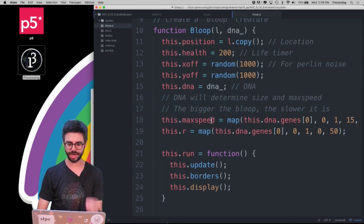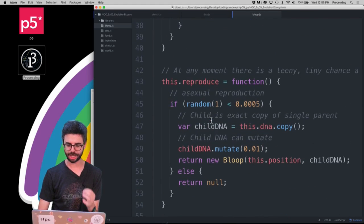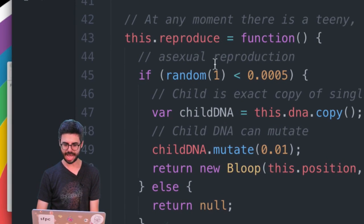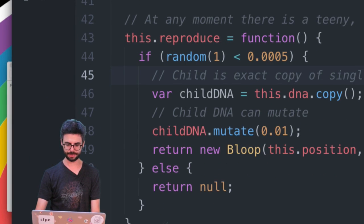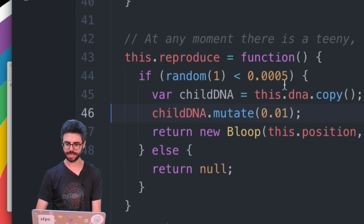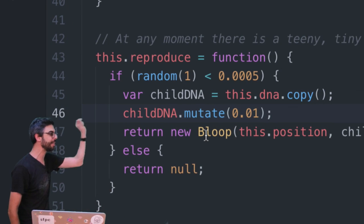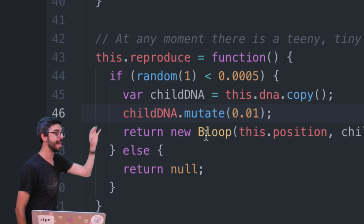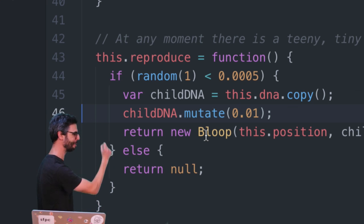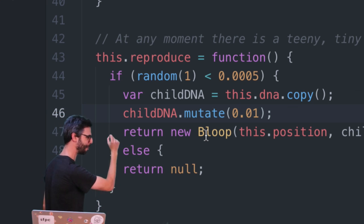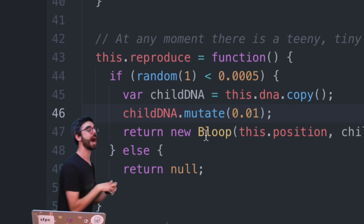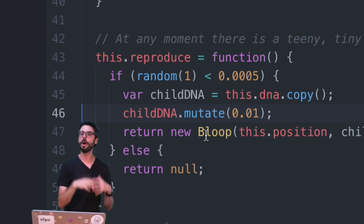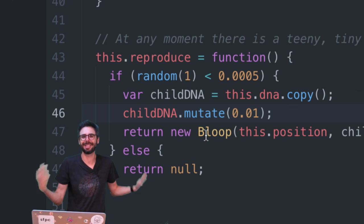We can see there is a function in the bloop object called this.reproduce. I'm going to just delete some of the comments here so we can look at this more easily. What this reproduce does is it just every single frame of animation picks a random number, and if that random number has to be less than 0.0005, then a child is born.